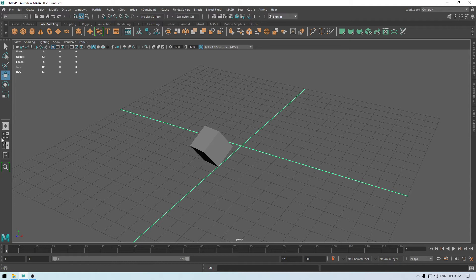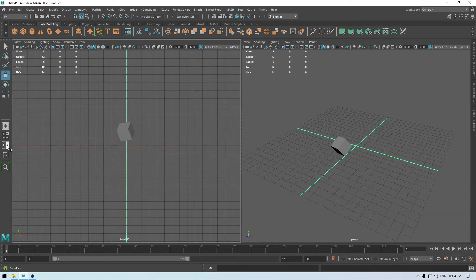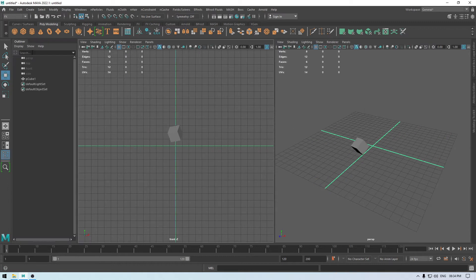Down here we have the panel layouts. If we click here it gives us a four-panel layout showing four windows, and you can set each window to any view you want. There is also a split view that shows two windows. We also have the outliner here — the outliner contains all the data of your scene.